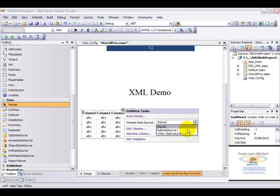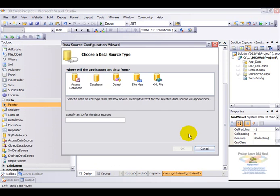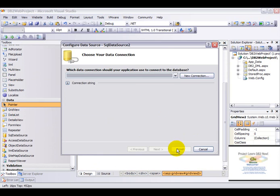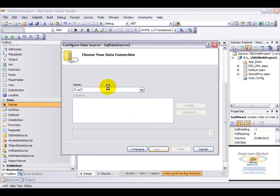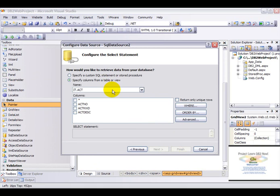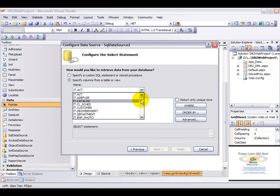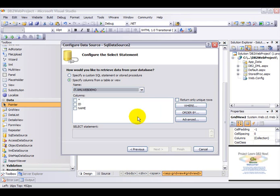Let's configure a new data source for this. Click on OK. Next. Now I have already created a table called XML web demo.